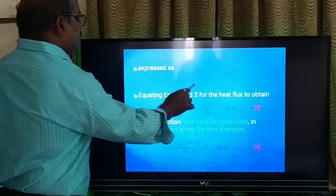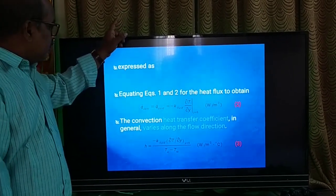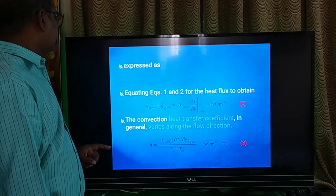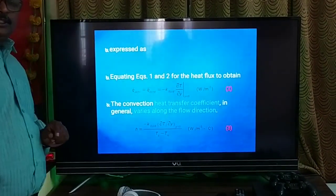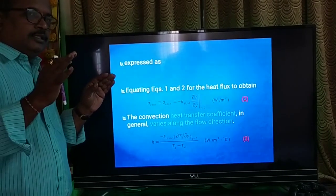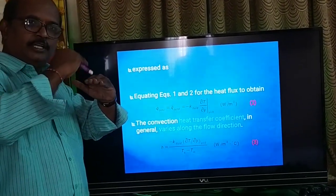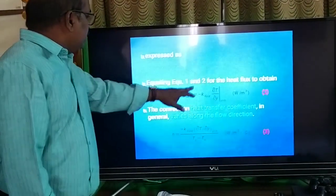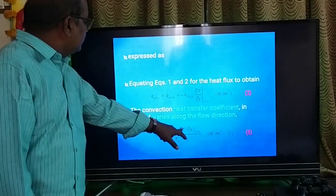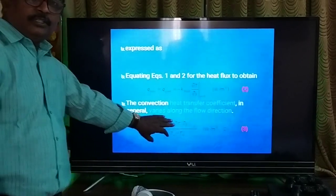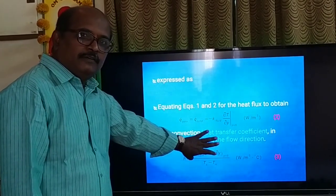For conduction heat transfer, we have the equation minus k times (dT/dy), and for convection there is Newton's law of cooling: q equals h times (T_s minus T_infinity). Wherever there is convection, there is conduction also — first from the plate to the fluid there is conductive heat transfer, then convective heat transfer. If you equate both equations, we get: h equals minus k times (dT/dy) divided by (T_s minus T_infinity). Using this equation we can find the convective heat transfer coefficient — this is the combined equation of conductive and convective heat transfer.